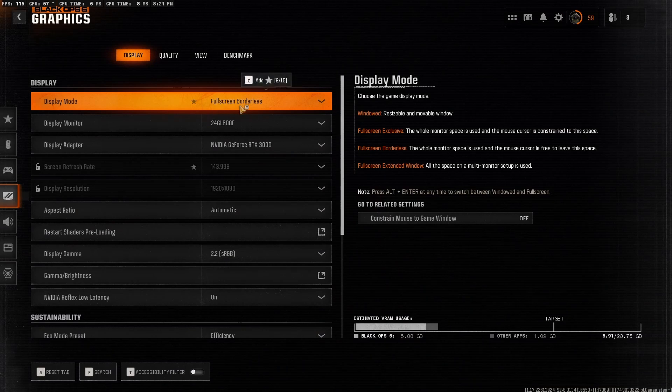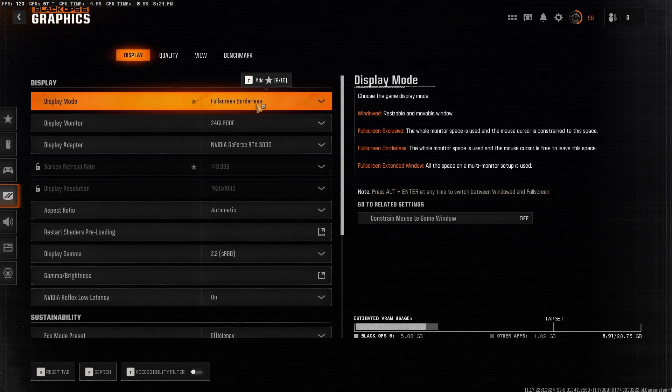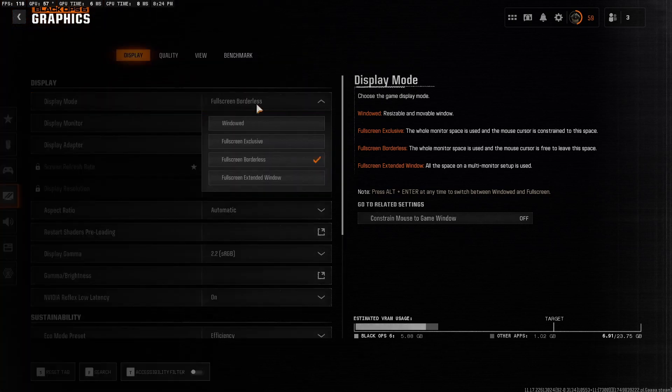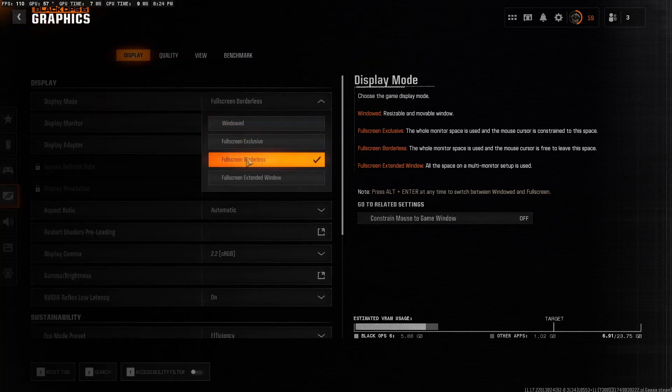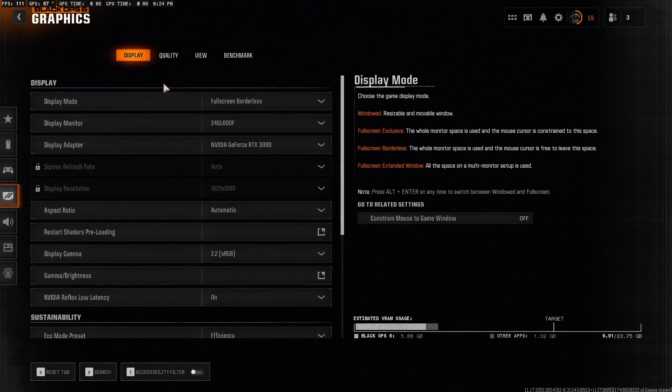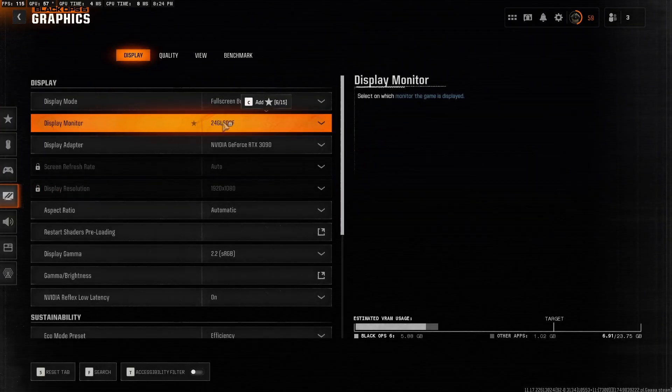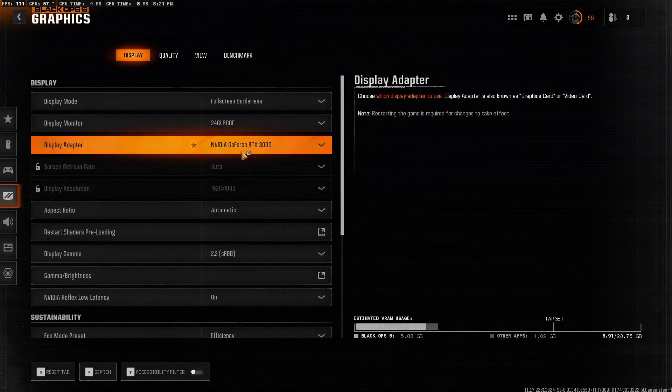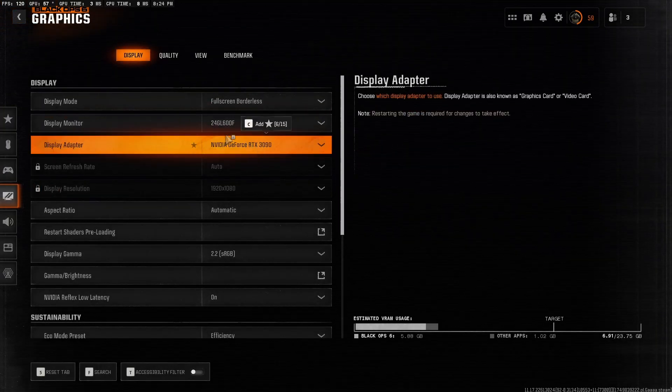Display mode, if you're alt tabbing lots, set it as full screen borderless. It allows smooth transitions to different screens if you're watching YouTube videos and whatnot. If you're noticing a lot of stuttering or anything like that, set it as full screen exclusive. Make sure your display monitor is the correct monitor, GPU, so on and so forth.